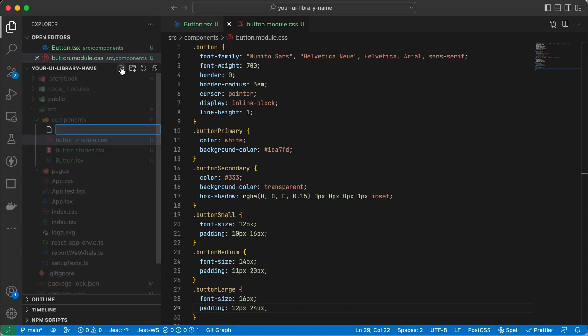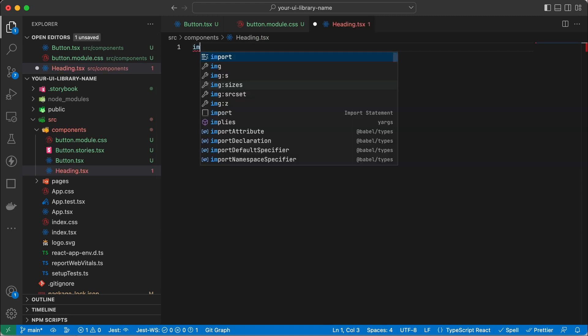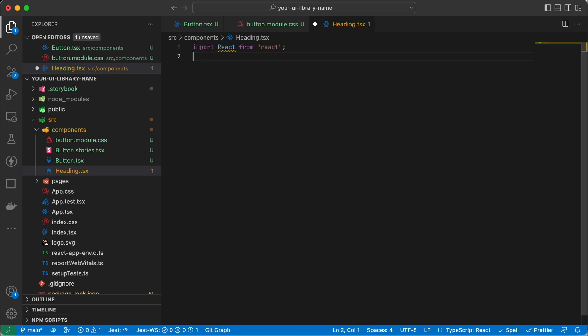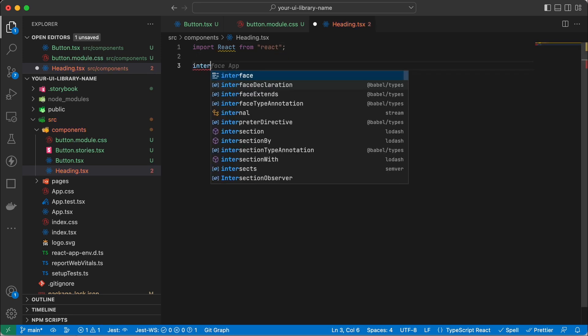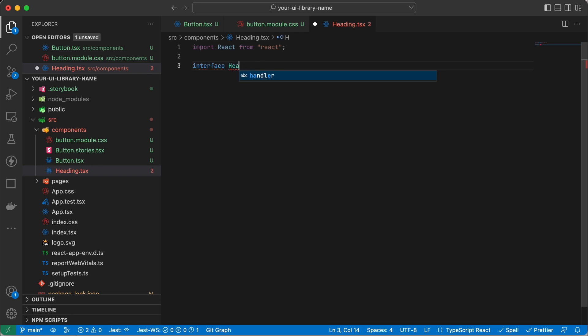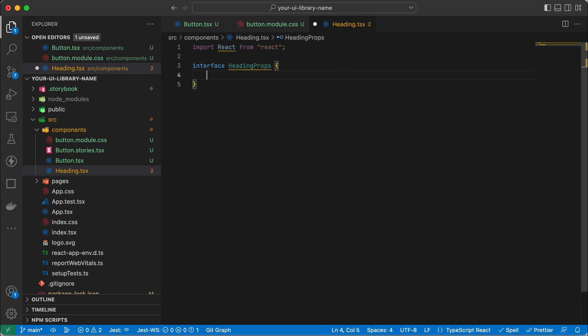Now continuing on with our component library, I'm going to make a heading component. Like all React components we need to first import React into it. And because we're using TypeScript I'm going to create an interface for this component.